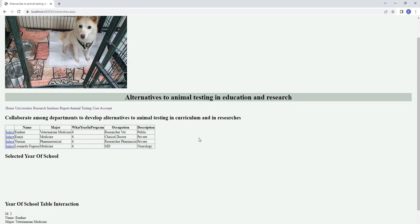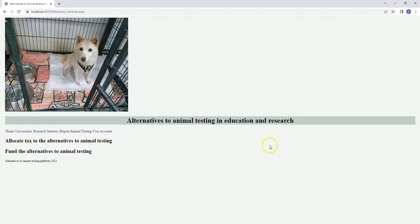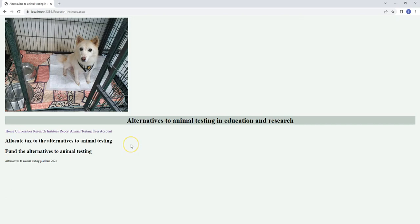To collect data among students, professors, and researchers, I created this webpage. The research institute has the same function to let people know about the alternatives to animal testing, so we can fund the alternatives.